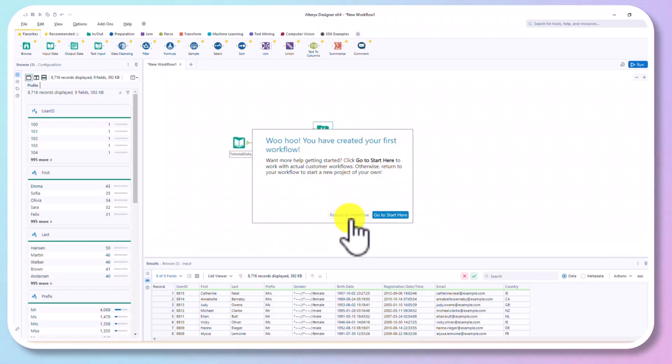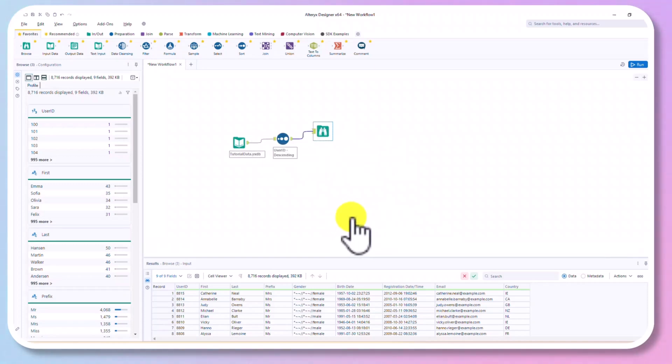Let's close this. We just managed to install latest version of Alteryx. That's all for this video. Thanks for watching.